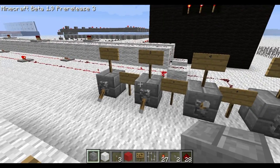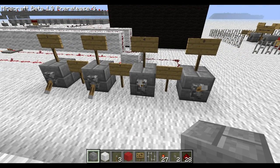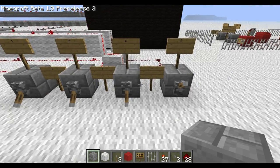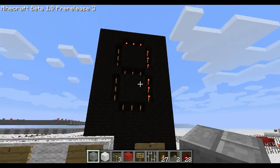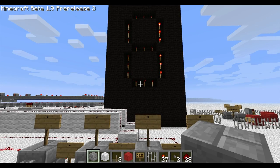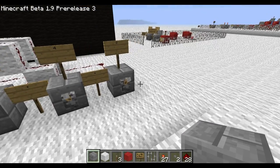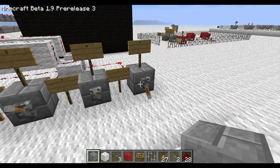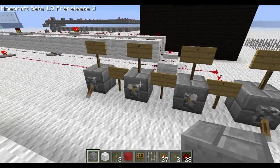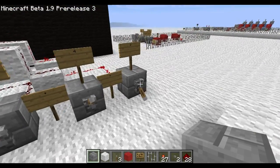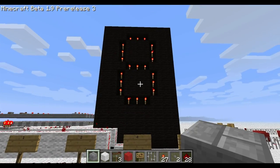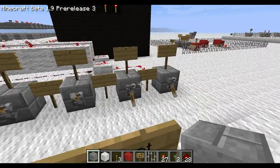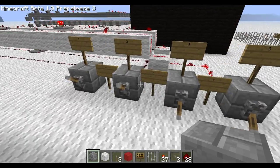If I turn 1, 2, and 4, it should change to 7. Yep. And if I turn on 1 and 8, it should change to 9. There we go. Now if I turn on 8 and 4, it should change to C, which is hex. And so on, all the way up to F, which is 15.